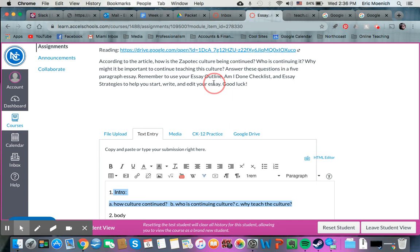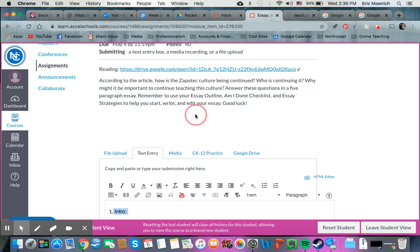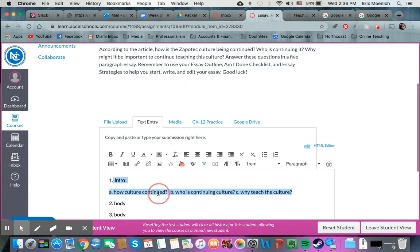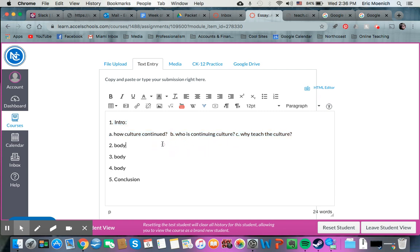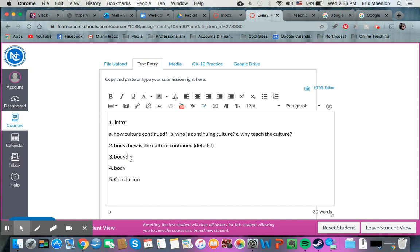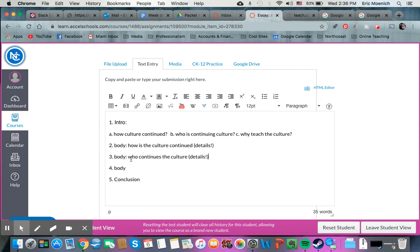Remember, all a main idea statement is, is a statement of the answers to the key questions that are being asked. So what I would do is I'd make my outline like this, I'd introduce the things that I'm going to be talking about, and then I'd remember, okay, well after I introduce that in this first paragraph, my body paragraph one is going to be about how is the culture continued with details.